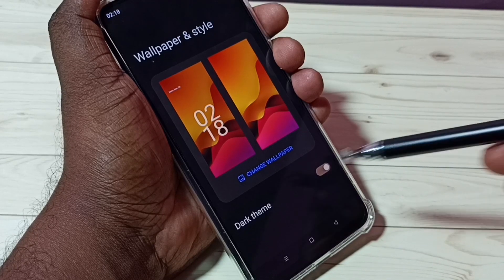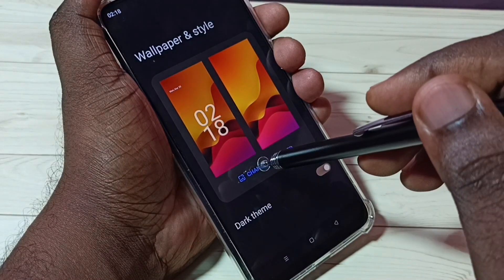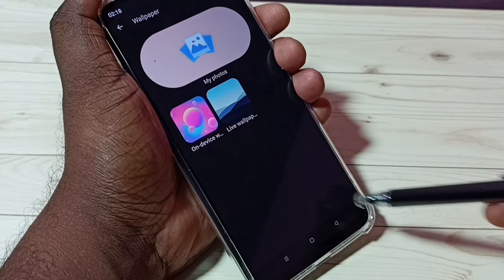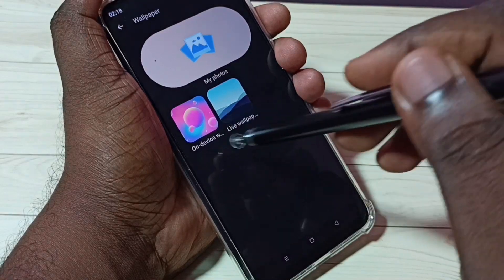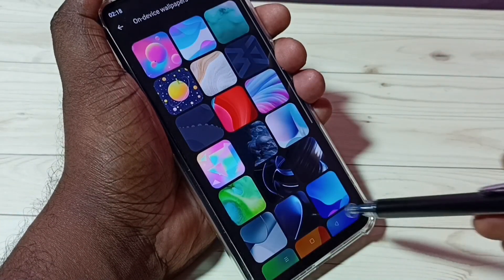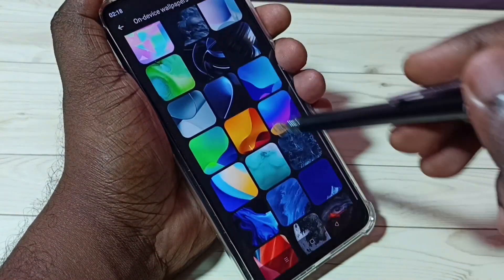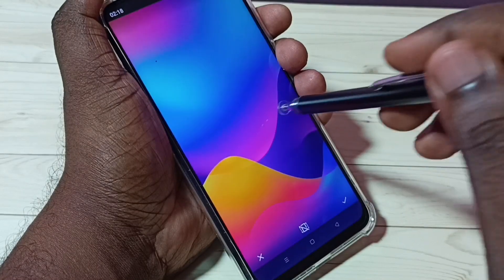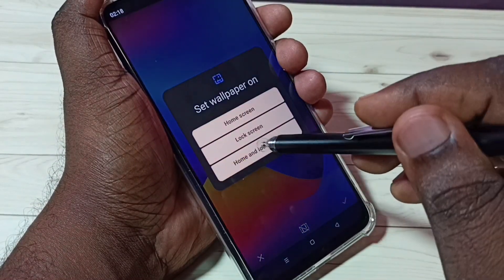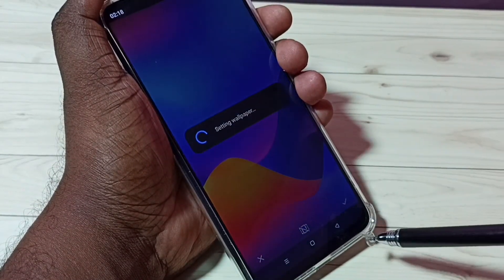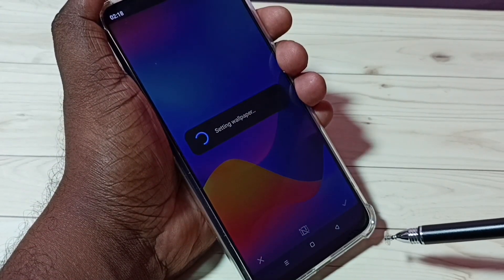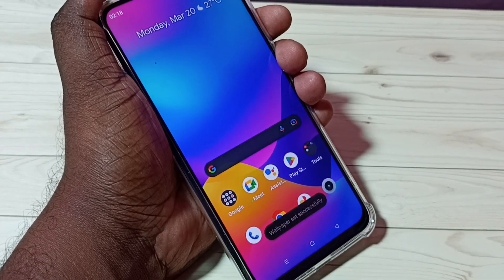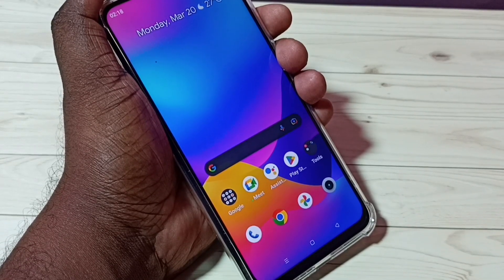Here, select Change Wallpaper, then On Device Wallpaper — we can select one wallpaper from the list and apply. So these are the three methods to set wallpaper. I hope you have enjoyed this video. Please subscribe to my channel, and please like and share the video.